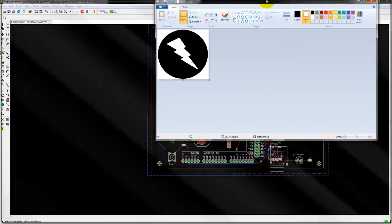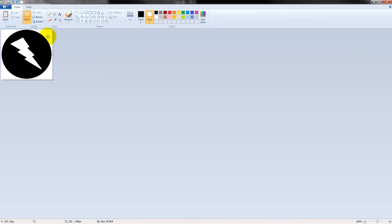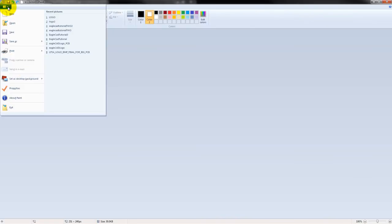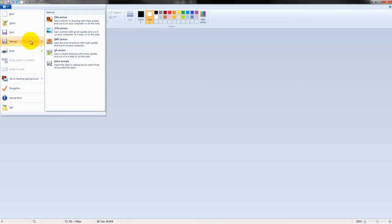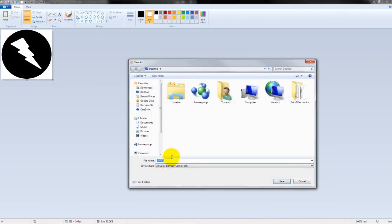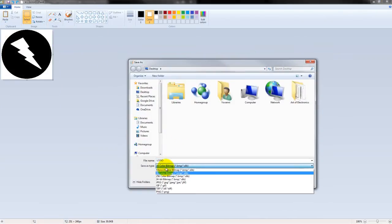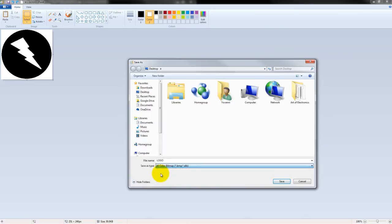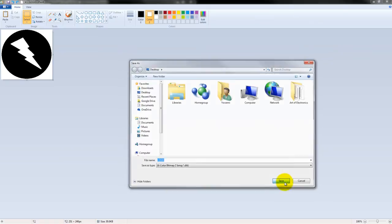So first go ahead and open Paint, create your logo. Here I created mine using Shapes. After you're done, go to File, Save As, BMP Picture, select 16 color bitmap as your Save As type, name your file, save.